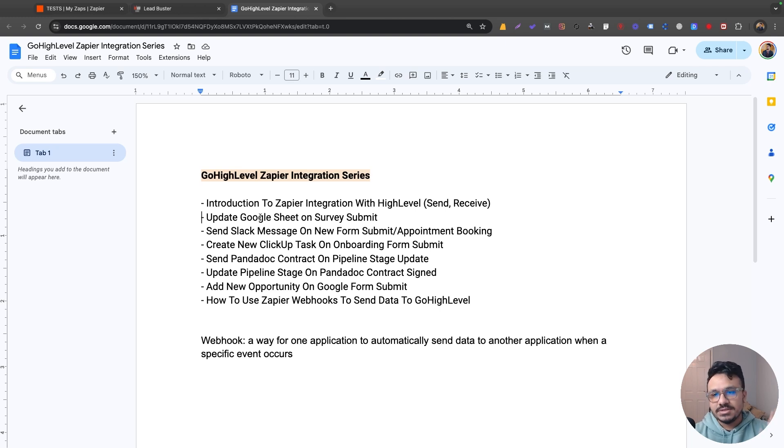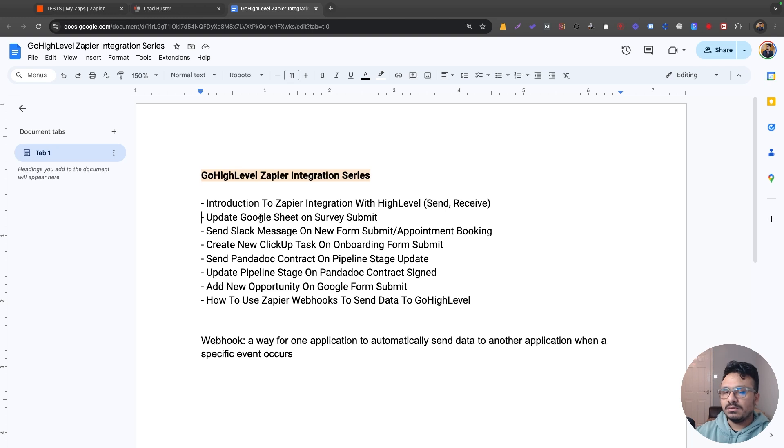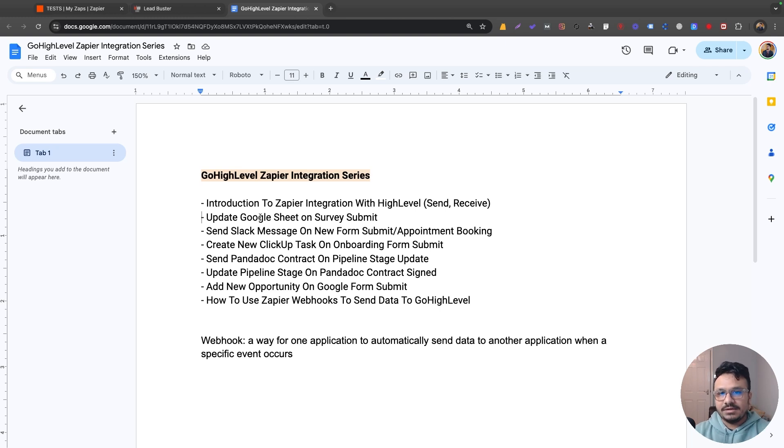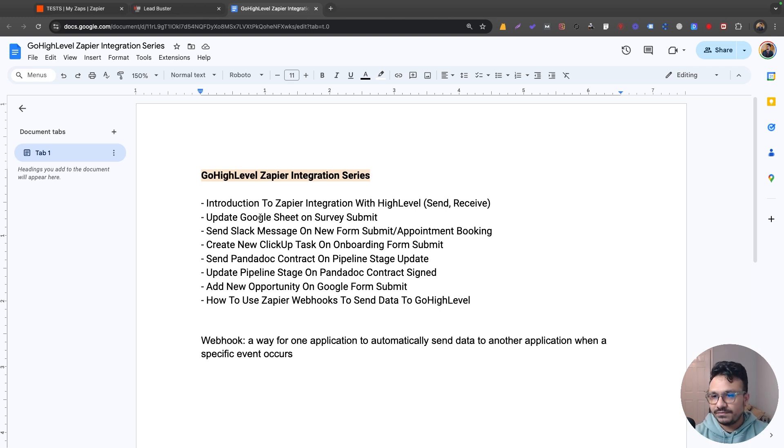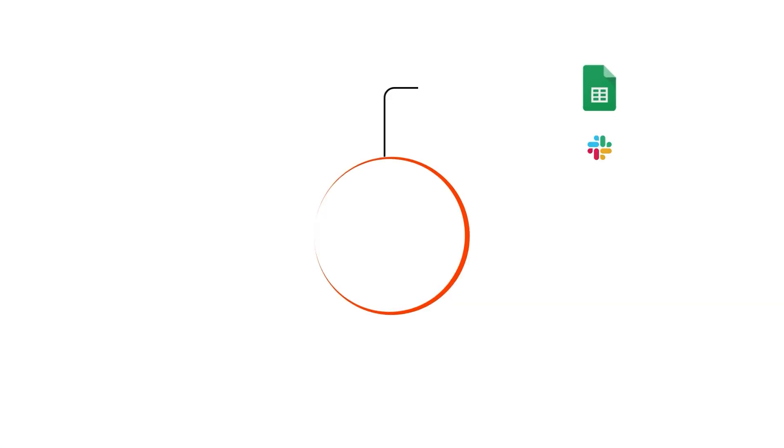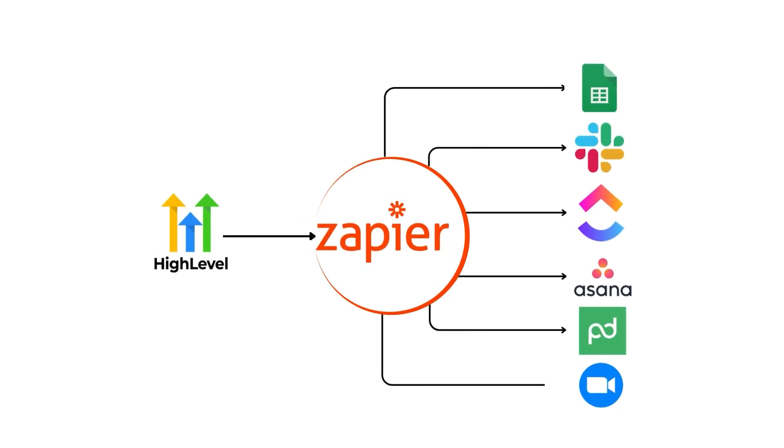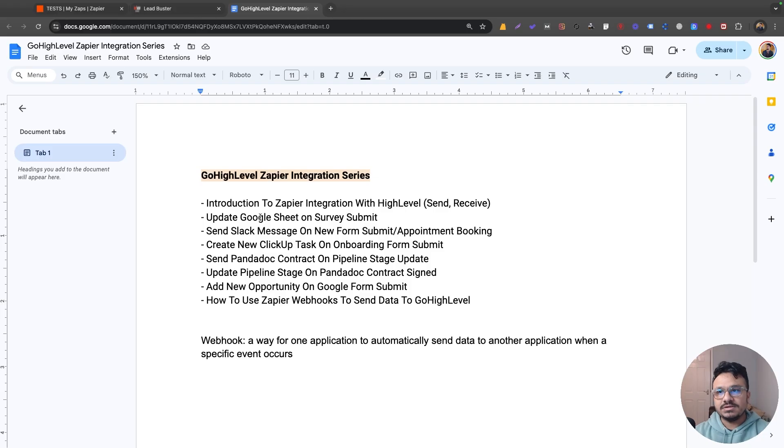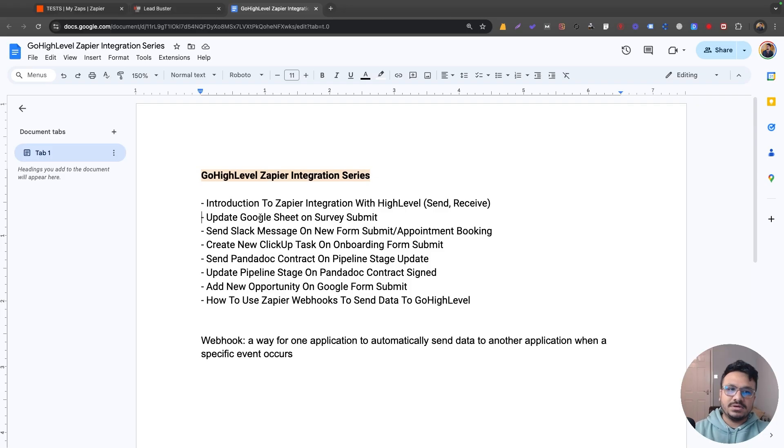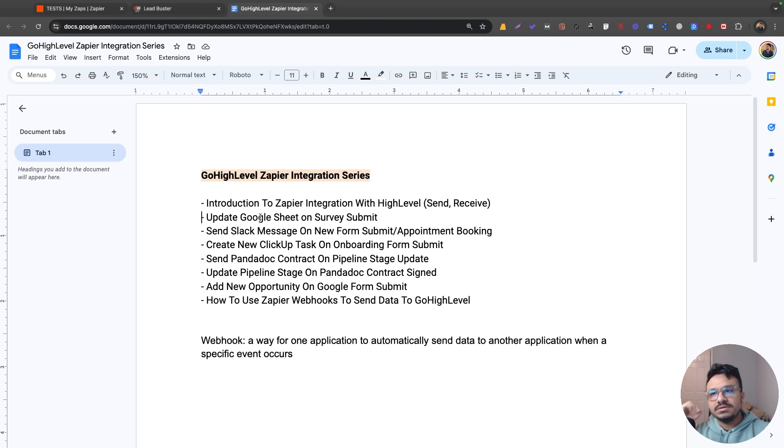Zapier is a platform that connects two platforms together. You could call it an API, but I'd like to call it a platform that brings or creates a connection or bridges between two or more platforms. In this case, you could say Go High Level is one platform, Google Sheets is another platform, Slack is another platform, ClickUp, Asana, or PandaDoc. So Go High Level connects with Zapier and Zapier connects with another platform, so the bridge establishes and then you can start sending or receiving data in between these platforms, right?